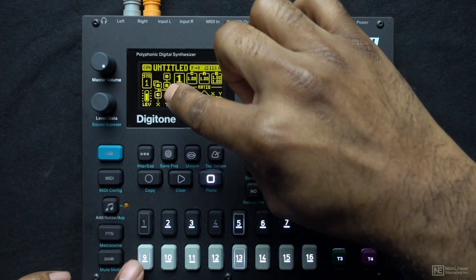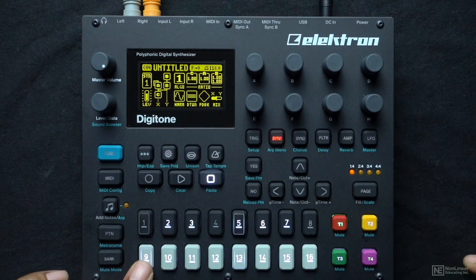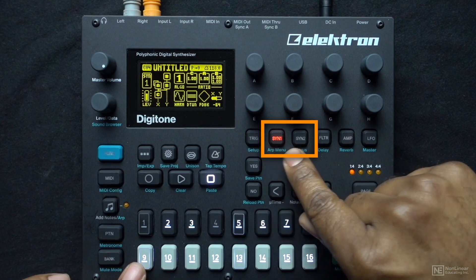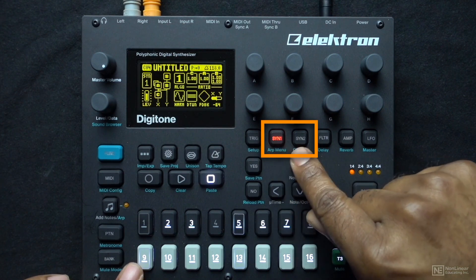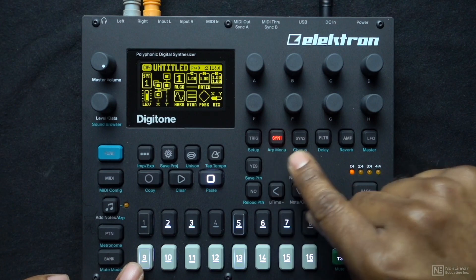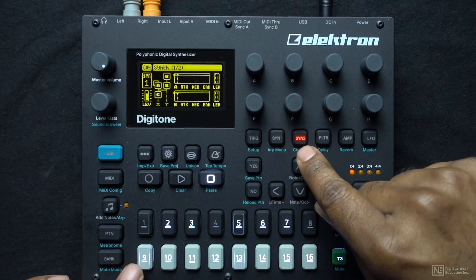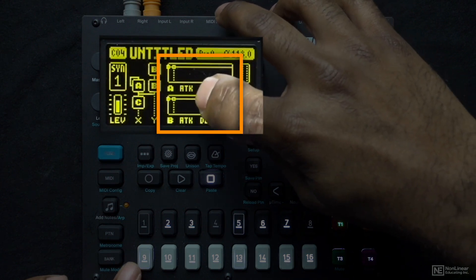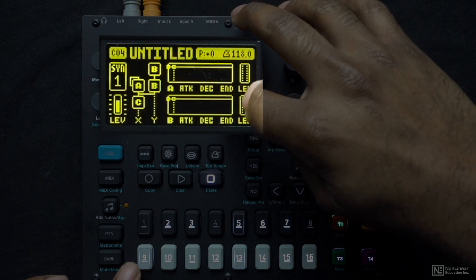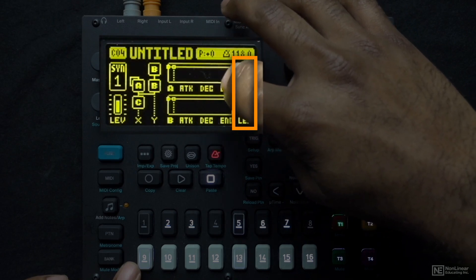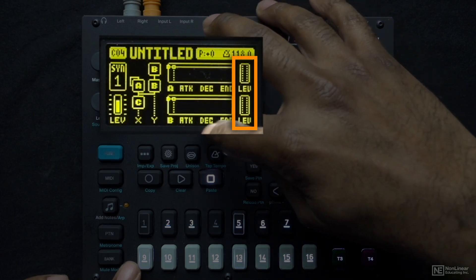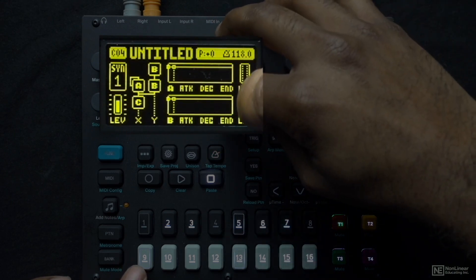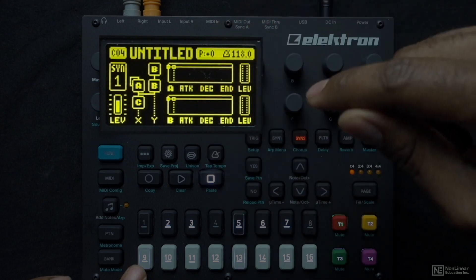To get operator A to modulate the frequency of operator C, we look over here — there are two buttons, SYN1 and SYN2, so SynthPage 1 and SynthPage 2. Going to SynthPage 2, I can see there are two volume envelopes — one says A and one says B — and each one has a volume level. This is the volume level for operator A and the volume level for operators B1 and B2. So if I turn up the volume of operator A, I will hear it modulate operator C.